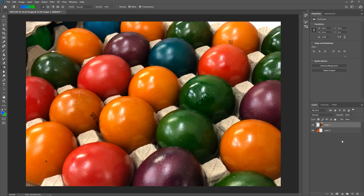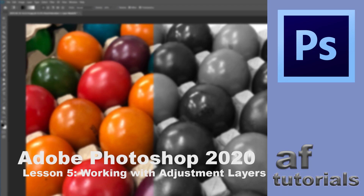So let's quickly recap: adjustment layers — we know how to create them, how to modify their parameters, how to control whether they're applied to one layer below or all of them, and how to use adjustment layers together with masks to apply the effect only to certain areas of the picture. That was working with adjustment layers. I'll see you in the next video.